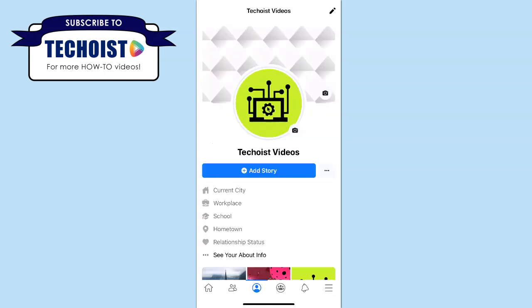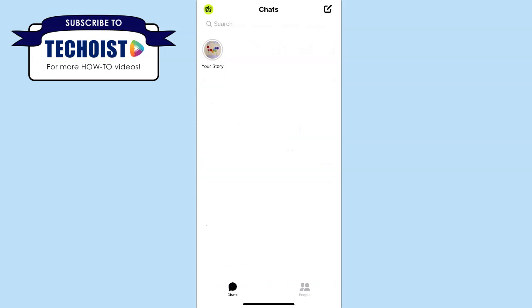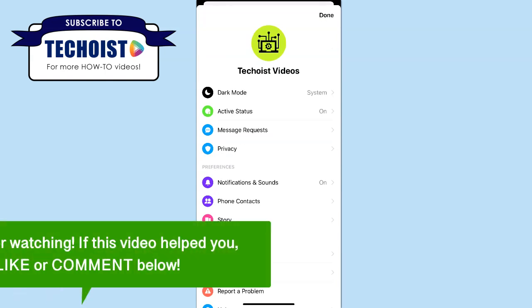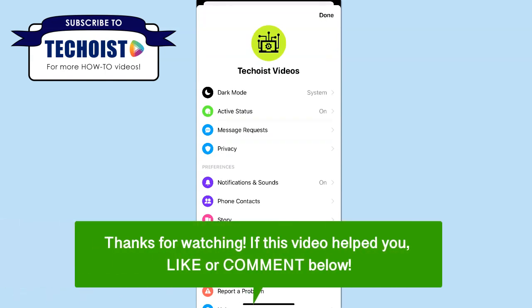Now that our Facebook profile page has been updated, if we go back to our Facebook Messenger app, our profile picture in Facebook Messenger has also been updated. And that's how to change your profile picture on Facebook Messenger.